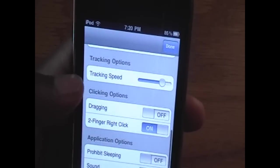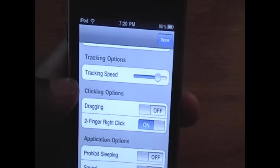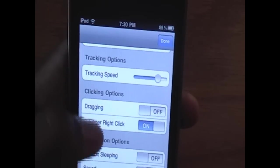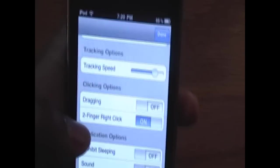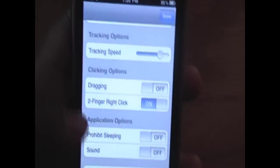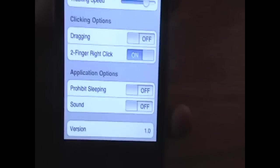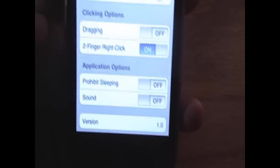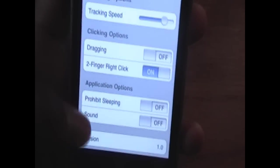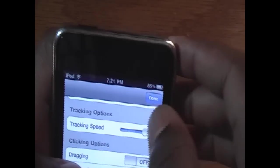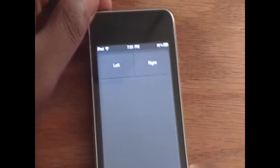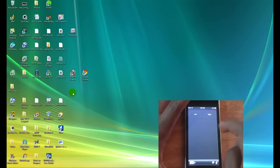Dragging, I'm going to keep that off because dragging is a little weird, but I'll show you how to drag anyways. The two finger right click, that's also good when you run on right click. And the rest of the options are not really needed, sound and prohibit sleeping. But anyways, we're going to click done. And now we're ready to see what we can do with this. As you can see, the middle button disappeared.